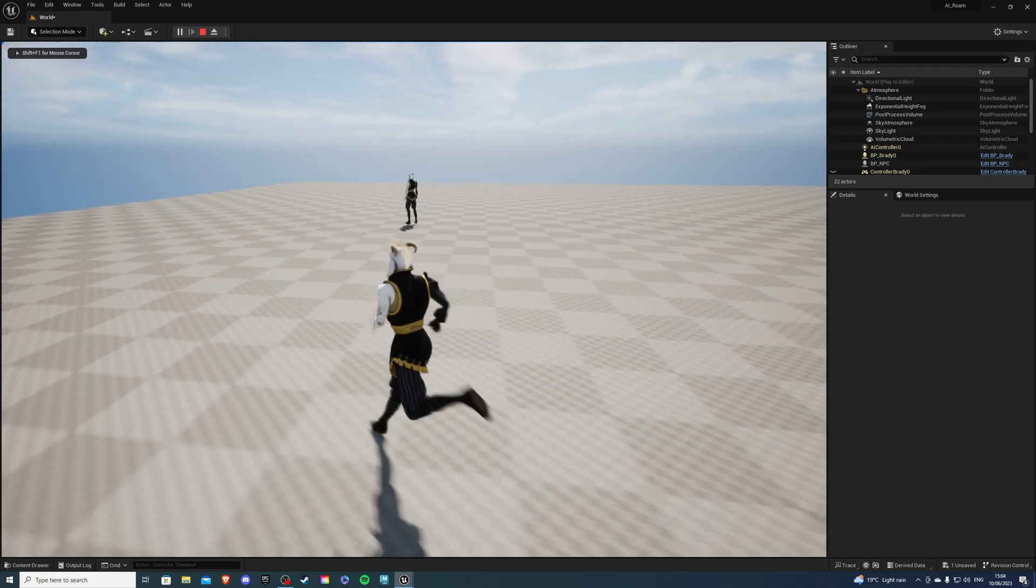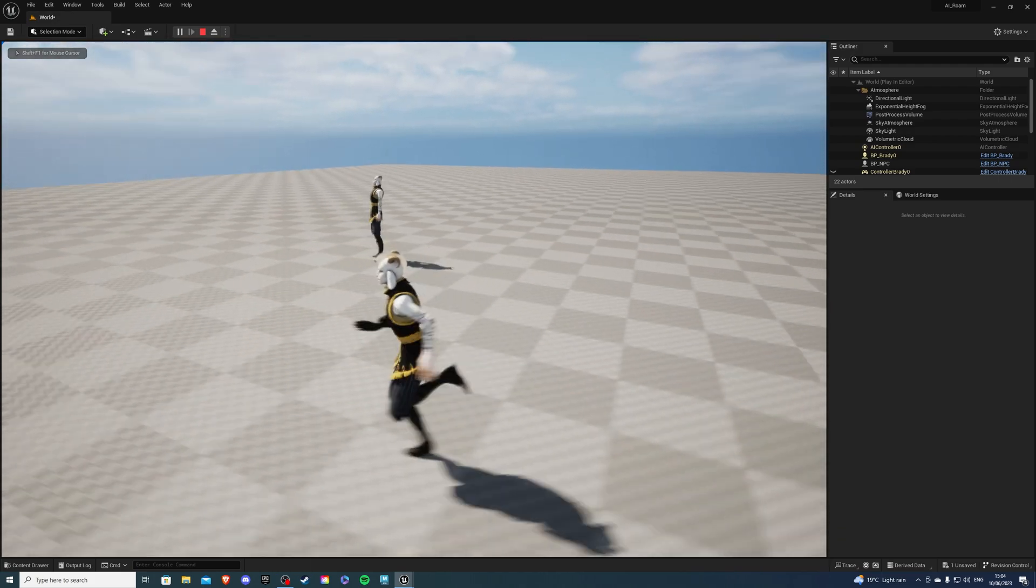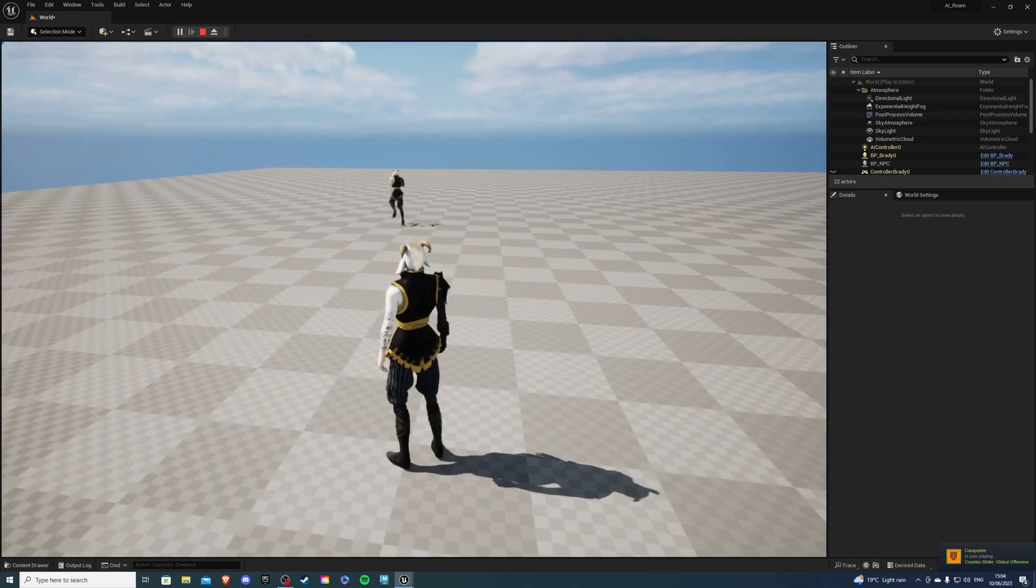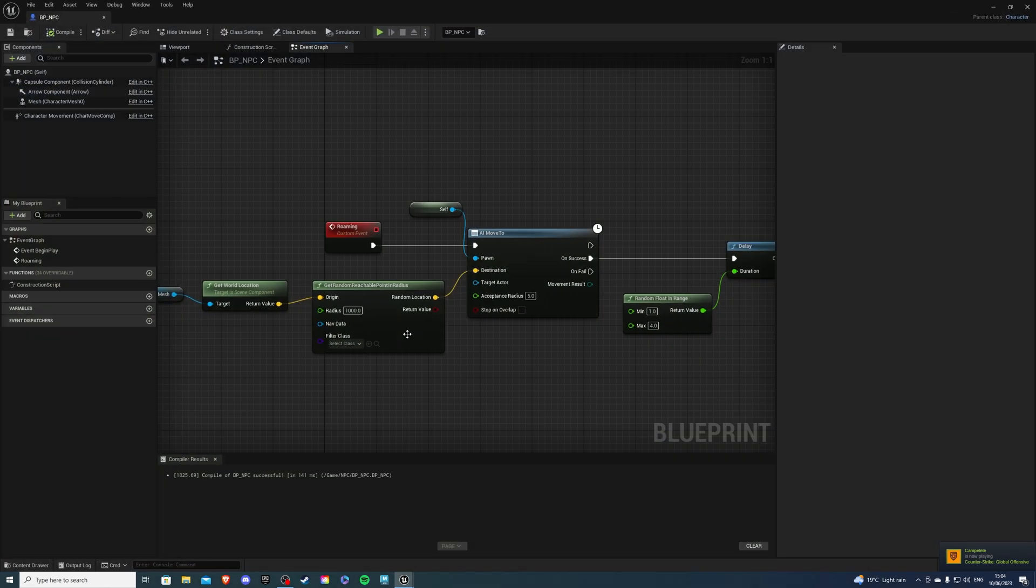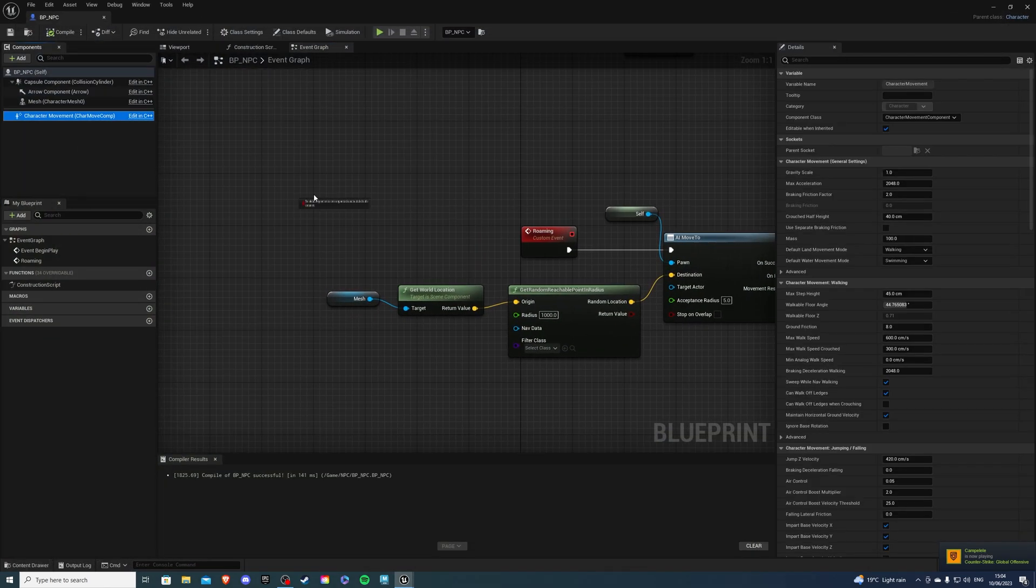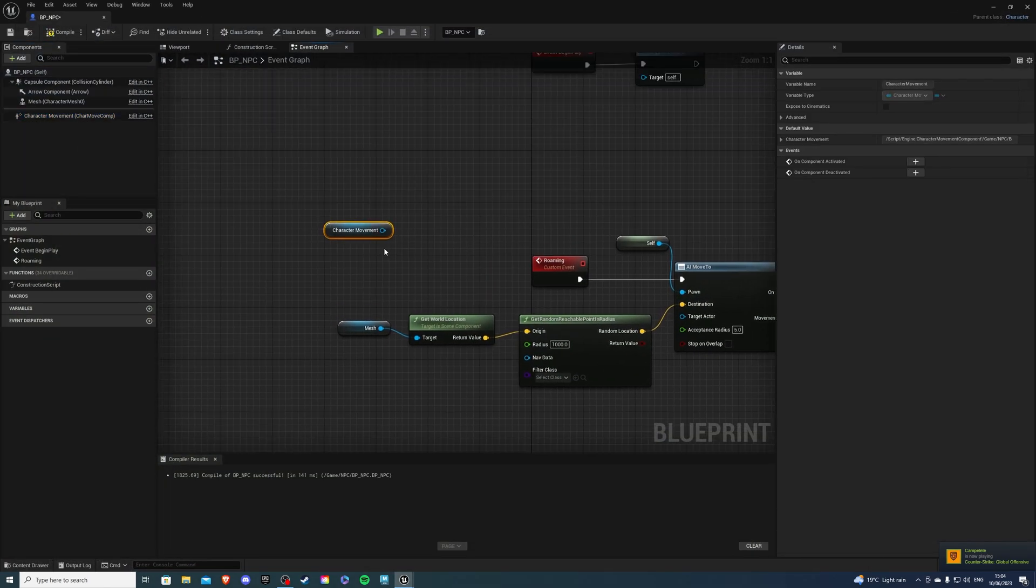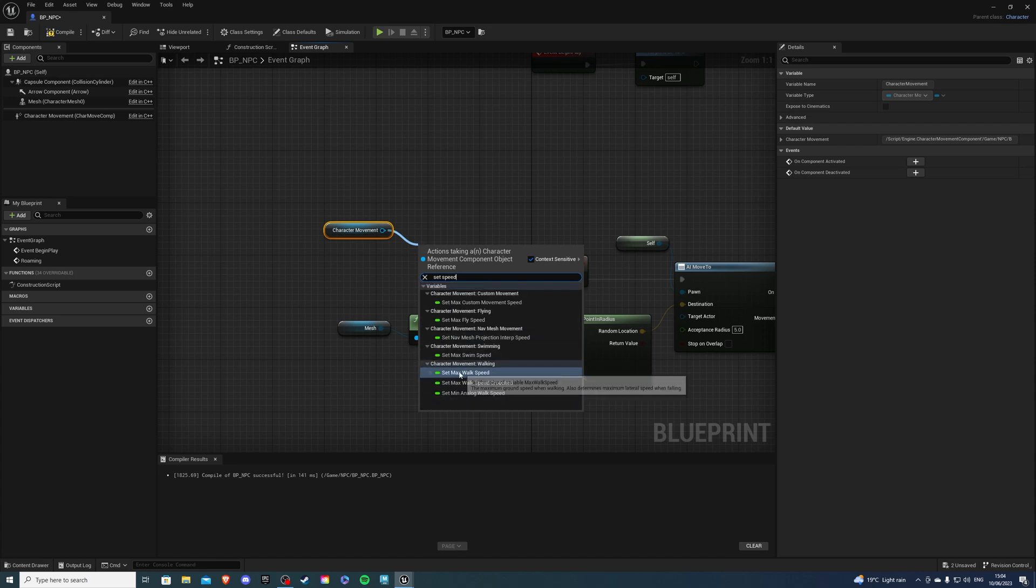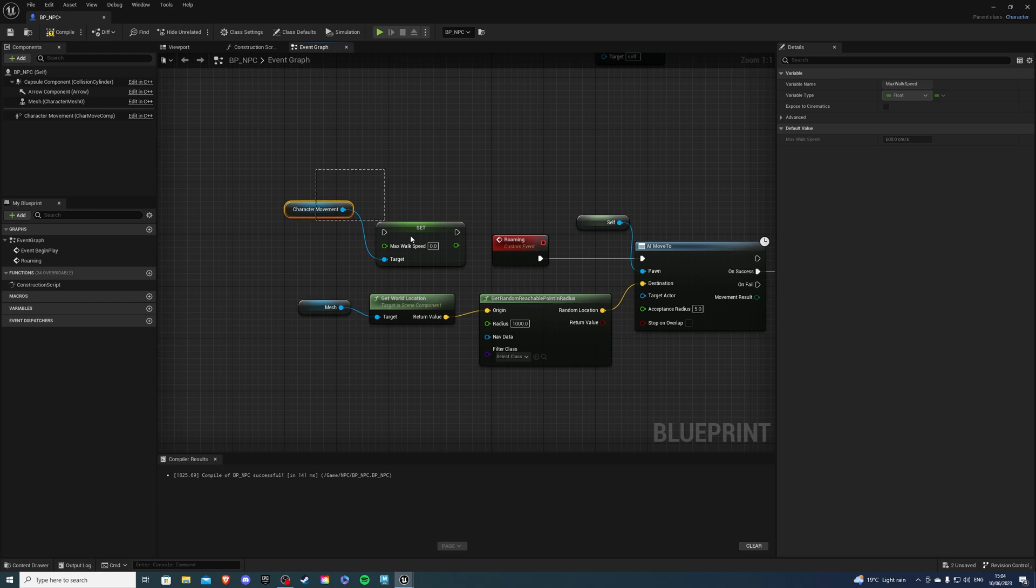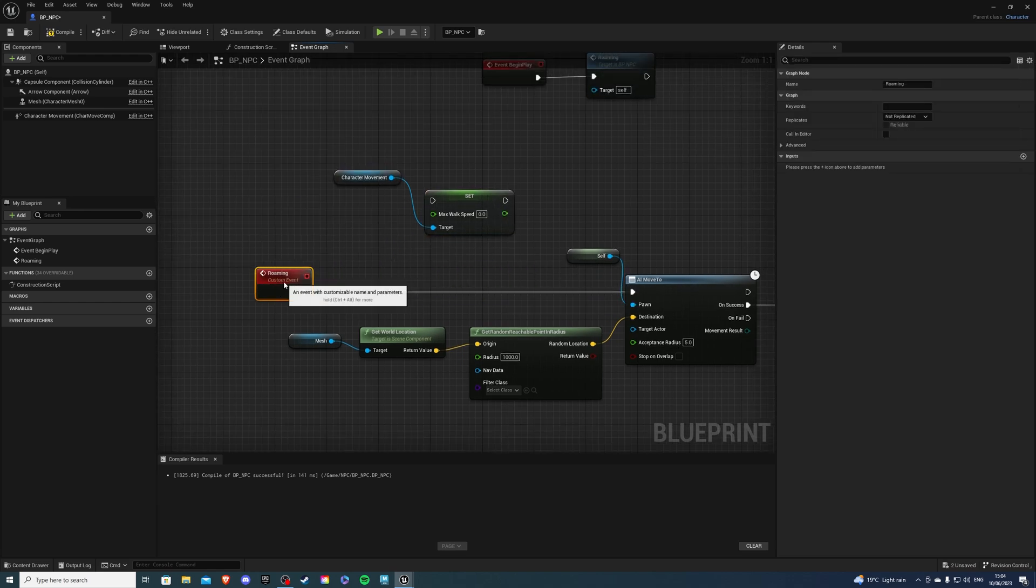So you can see he's running but I don't want him to run I want to set a speed. So if I want to do that we can get our character movement and say set speed and select set max walk speed. So here we can determine how fast he'll move while he's roaming and we can also change that if he sees us.